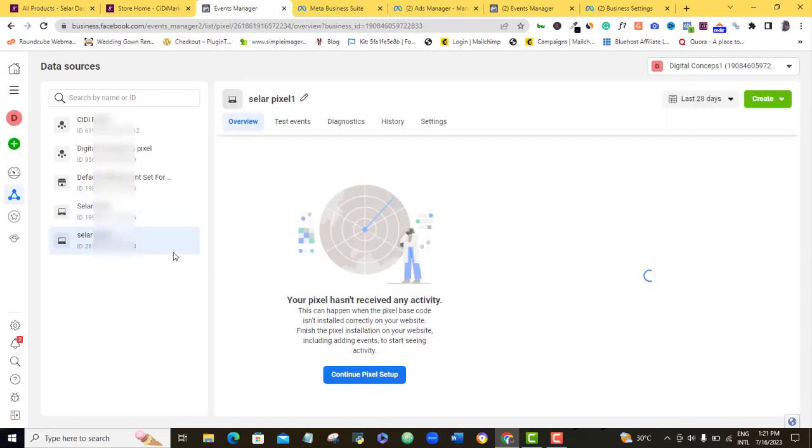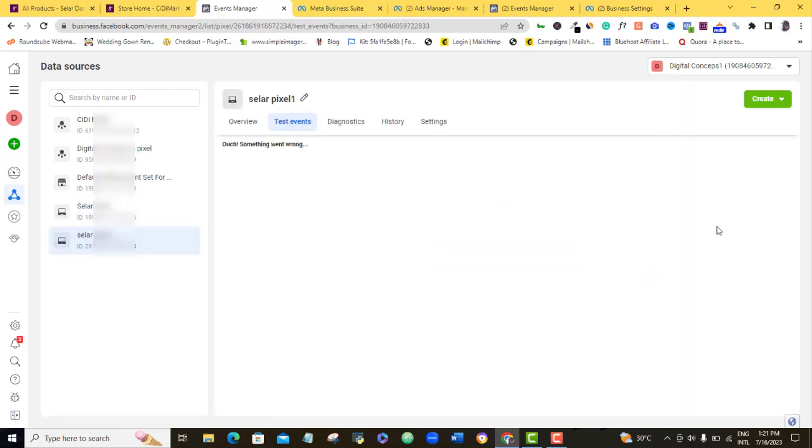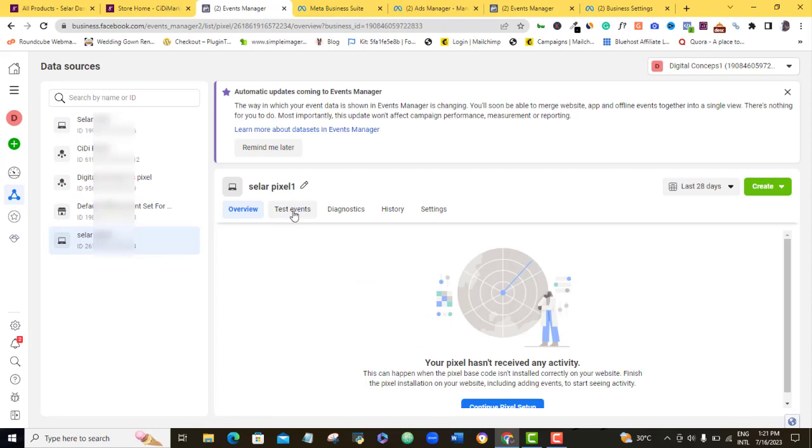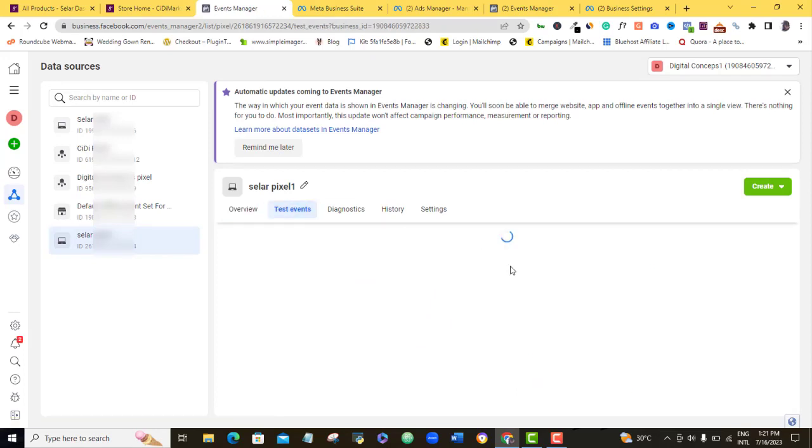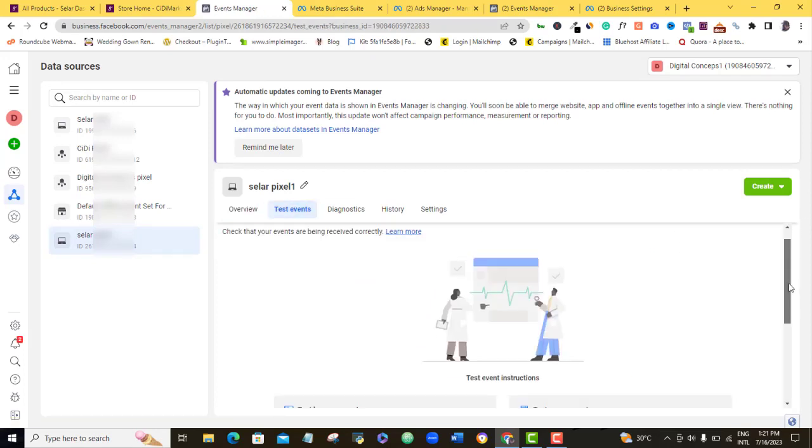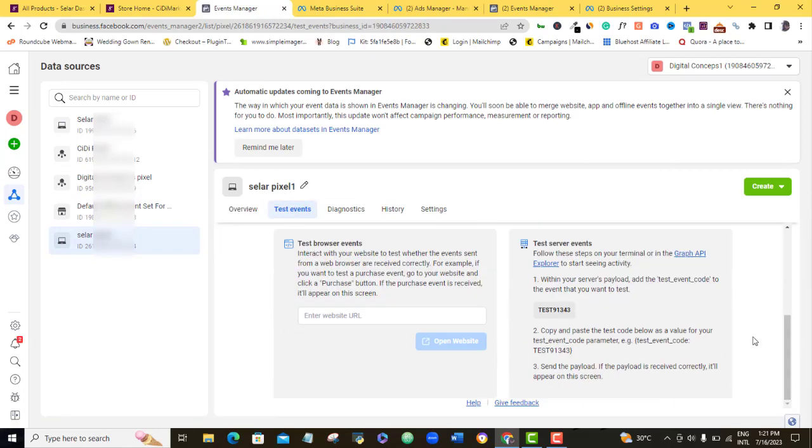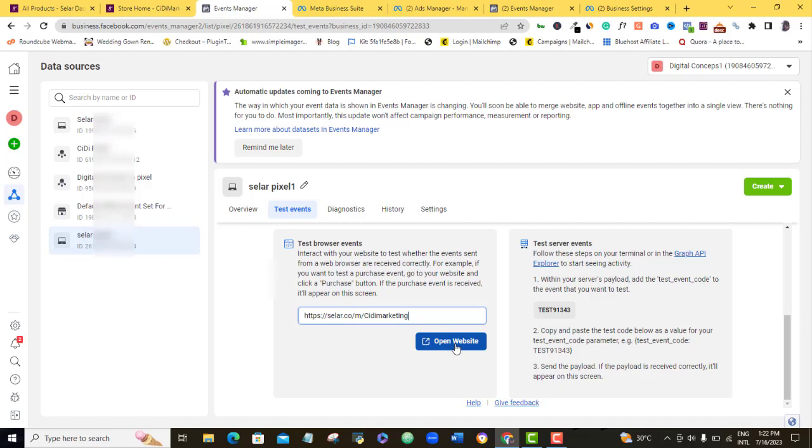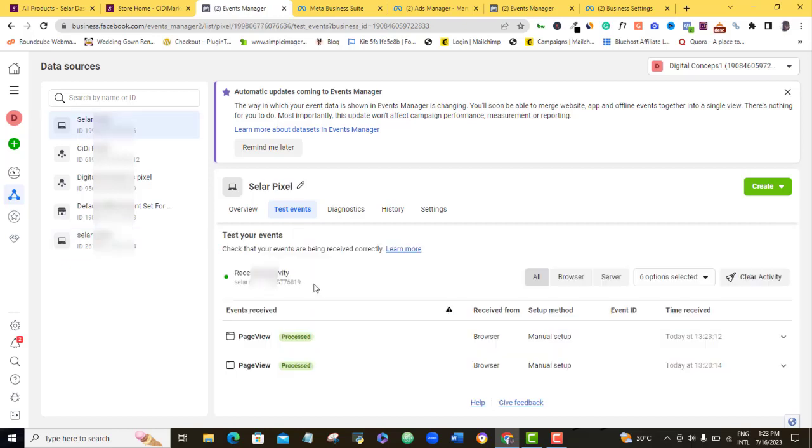Let's come to this particular pixel, if I come here, or if I come to test events and I scroll down, you'll be able to see this URL field here and then once you paste in your Selar URL store here, you'll be able to open the website and then it's going to take you to this particular point that we have here. So all you just want to be sure is that when you come down to this point, you can see that your pixel is working and it's receiving activity, which is always shown by the green indicator as we have here.